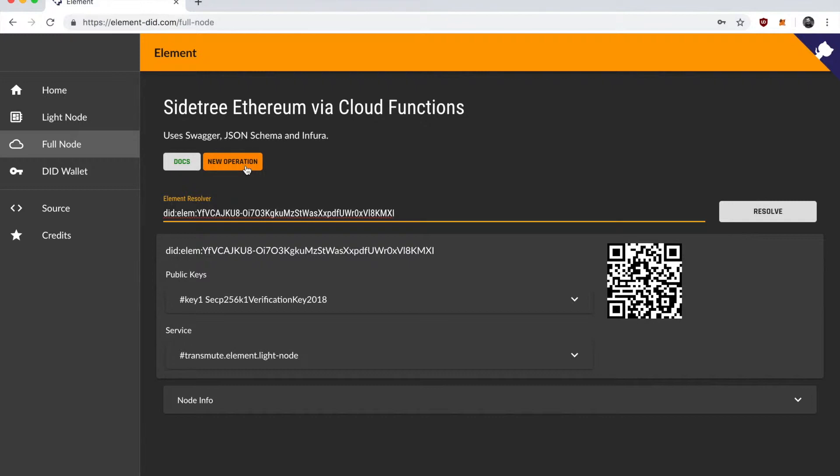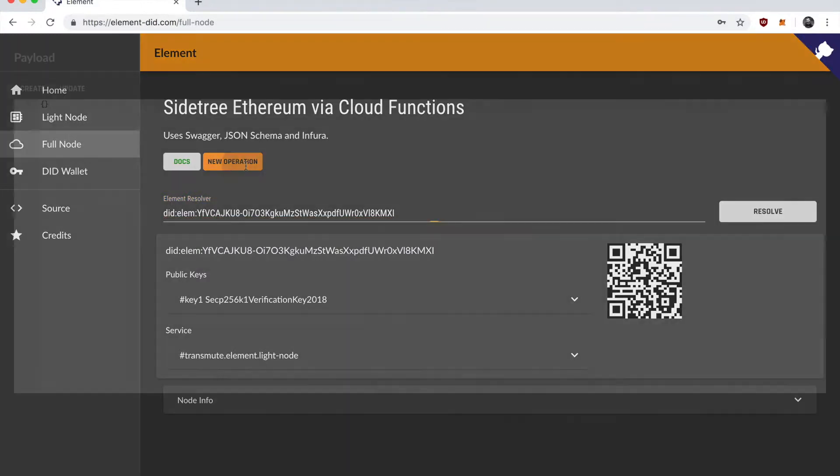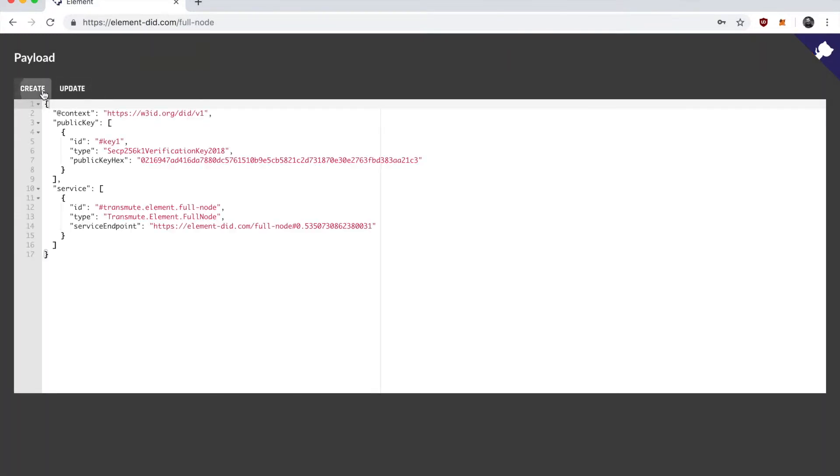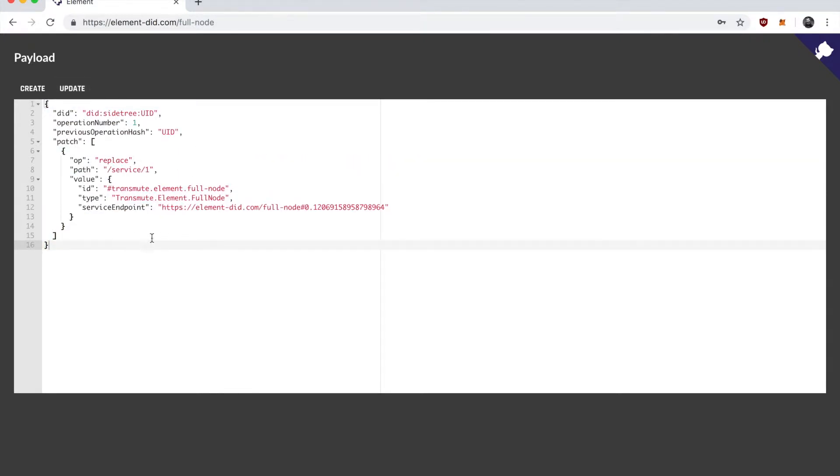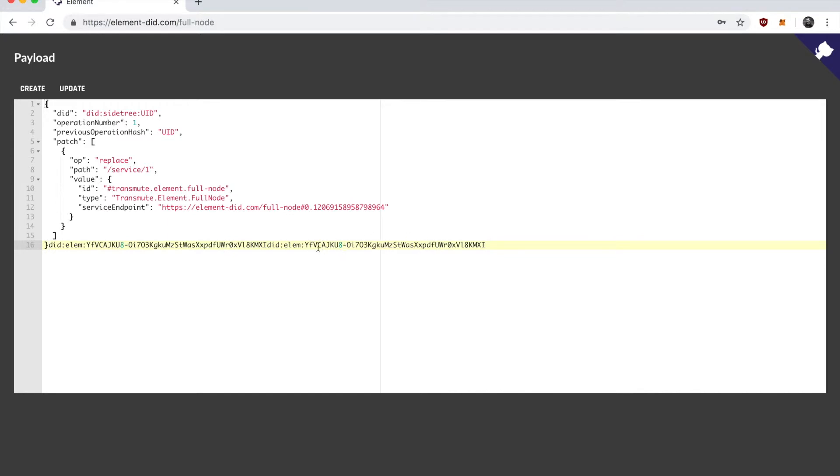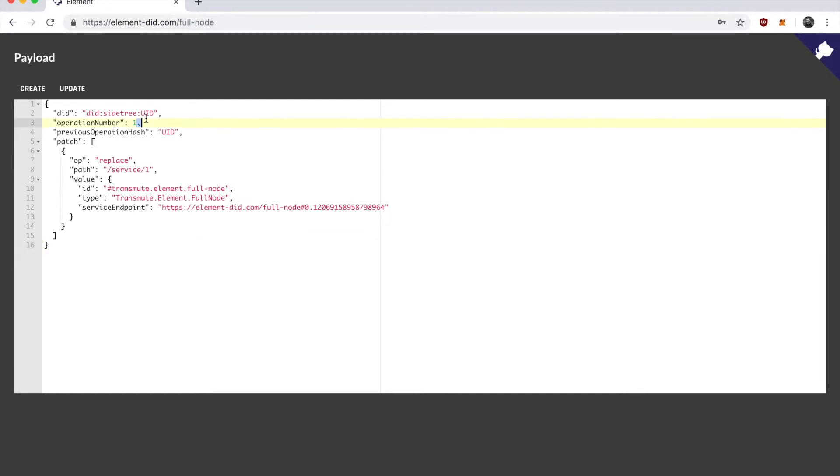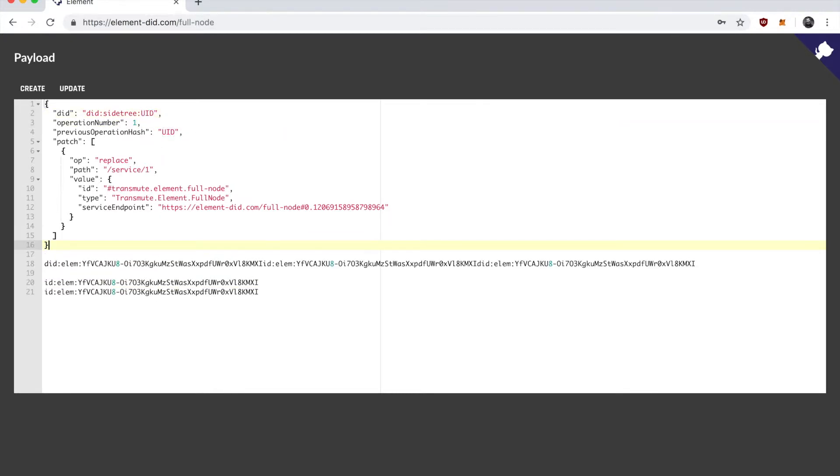Now if we want to perform a new operation here, this is what the create operation looks like. It's just creating a DID document. We can actually go and update this DID that we just created. We're going to have to take the end part of it here and put that into this part here in order to update it.